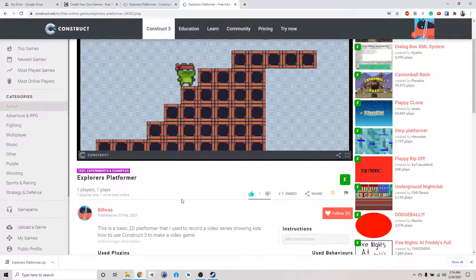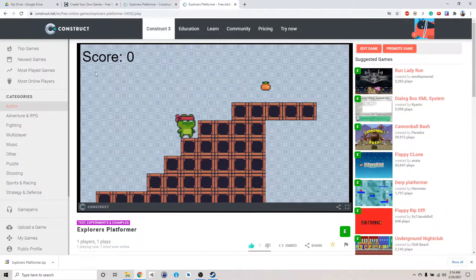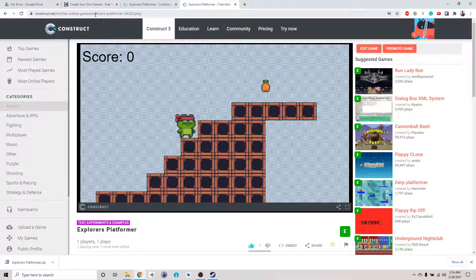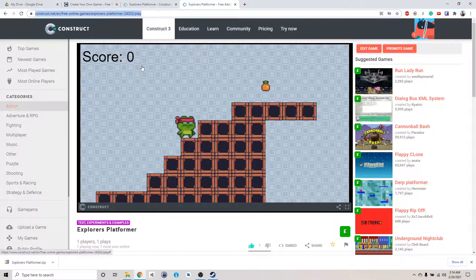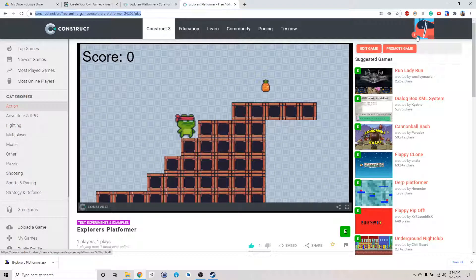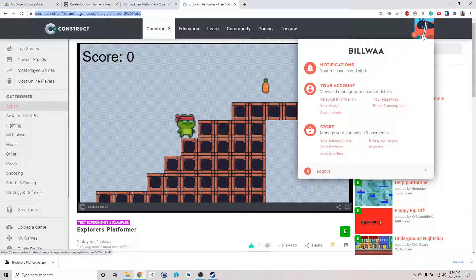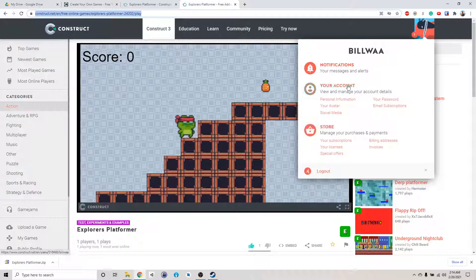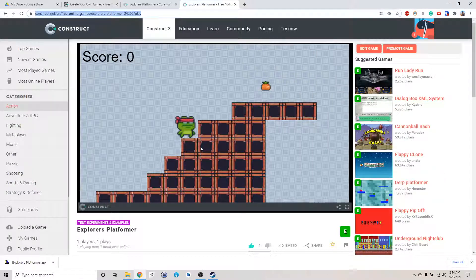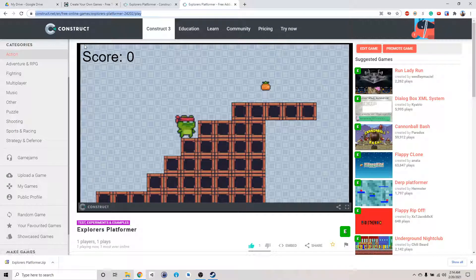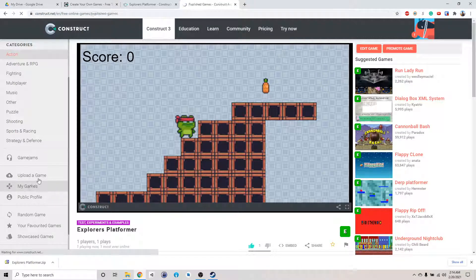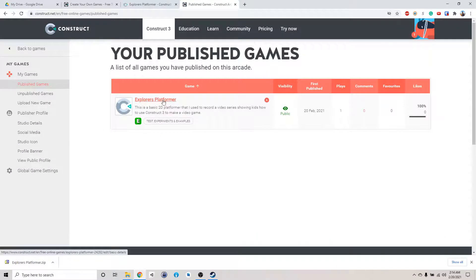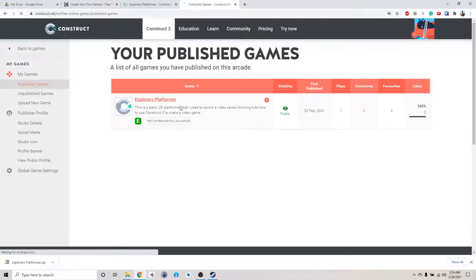This is the game published online. If you go on this website, you can share with your friends and play this game. If you want to edit the details, you can click Edit Games. If you go to construct.net, My Games, it should show up in your profile. Here, Explorer Platformer. And it'll show you how many people play it too, and if people like it or not. We can find your game there.